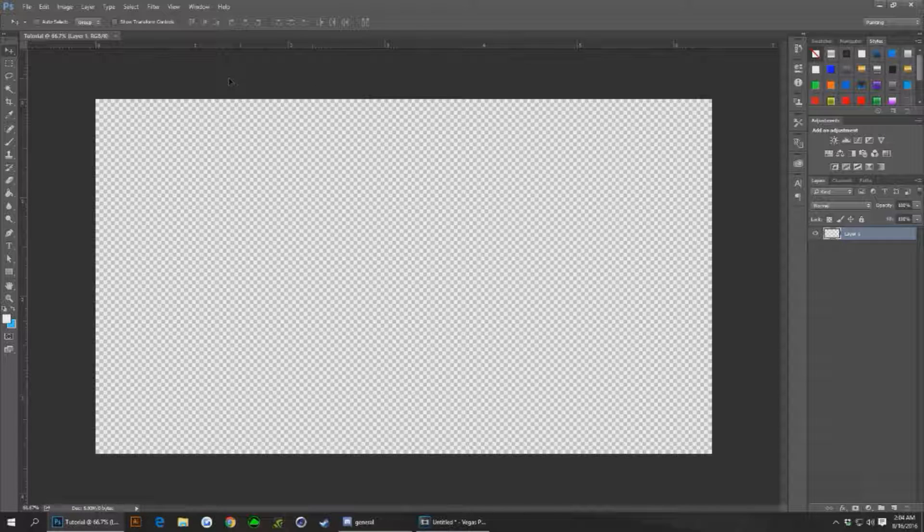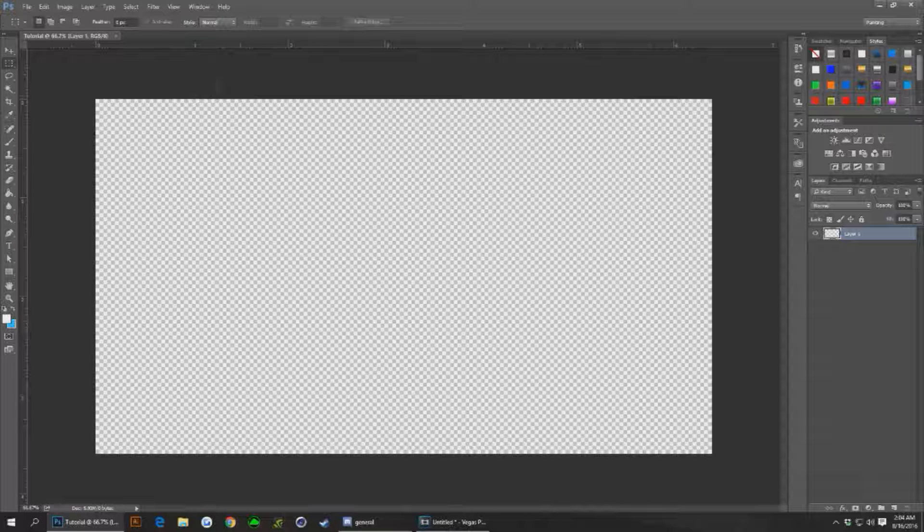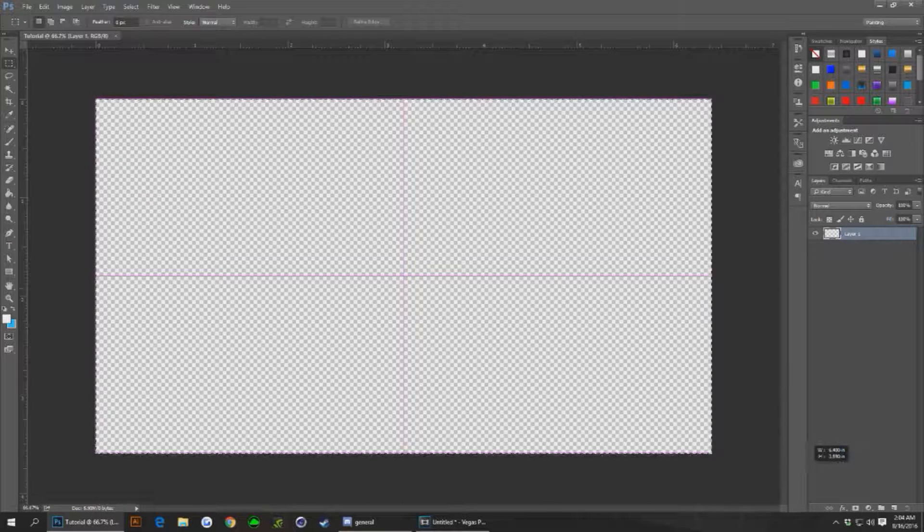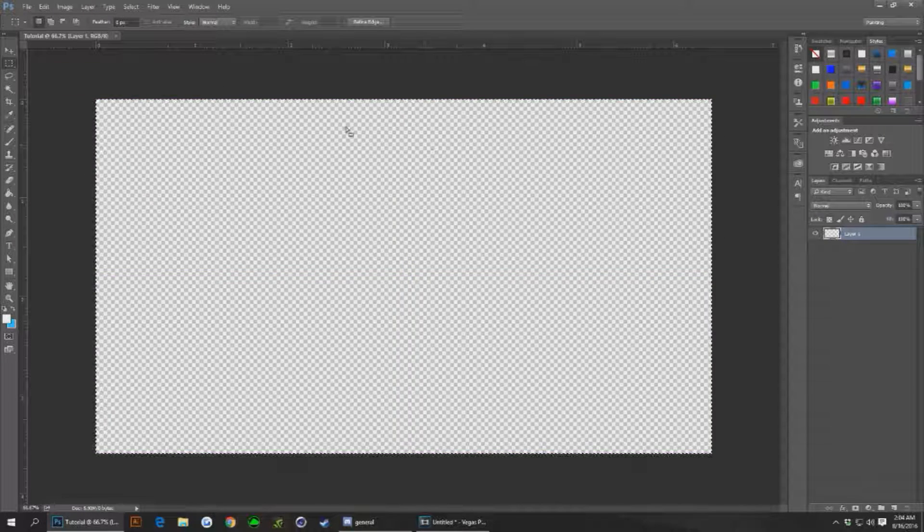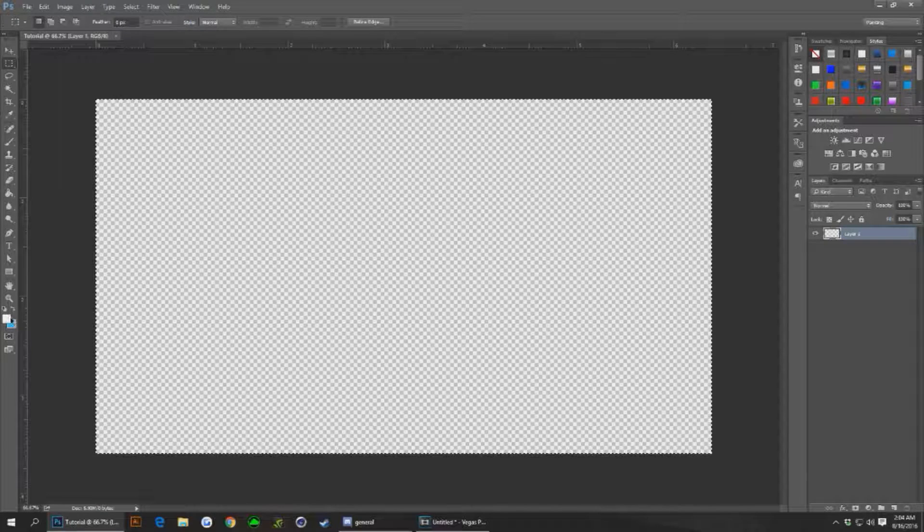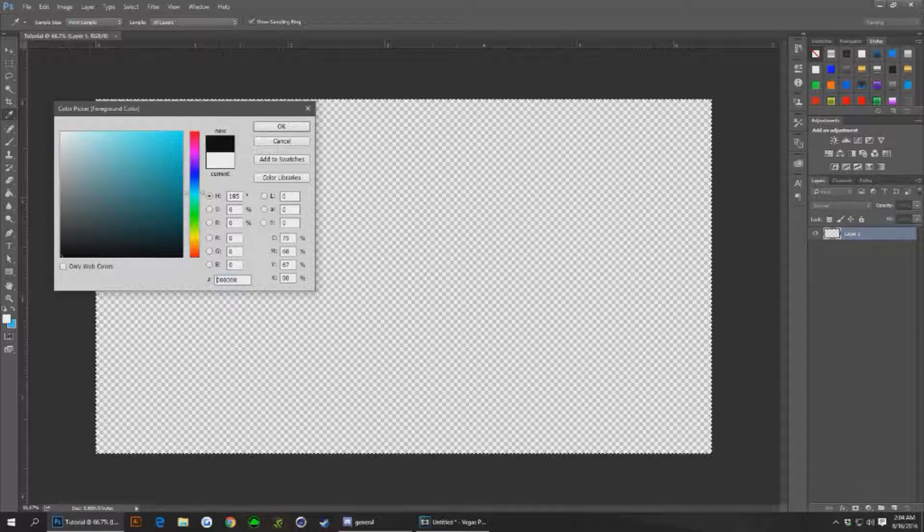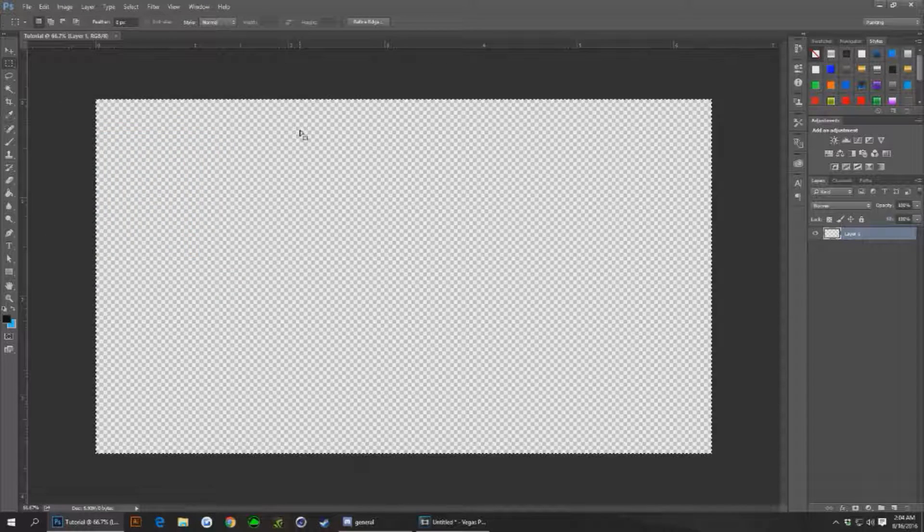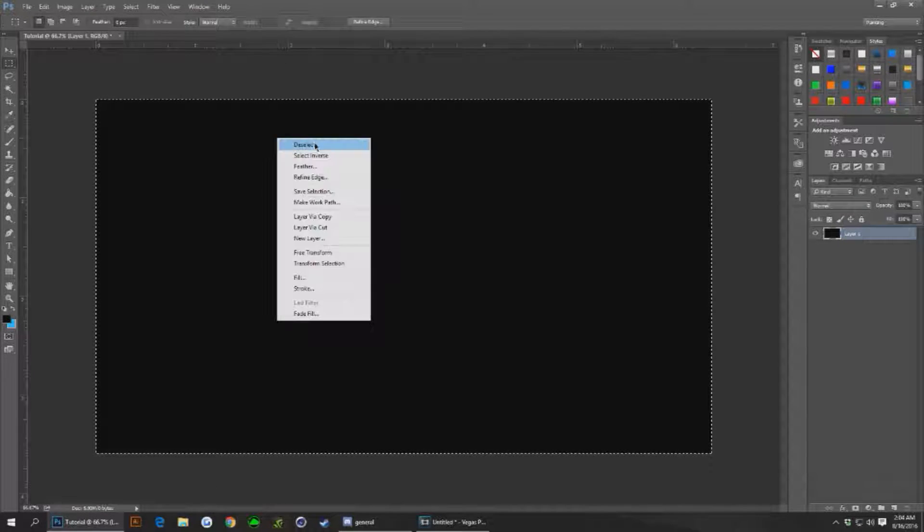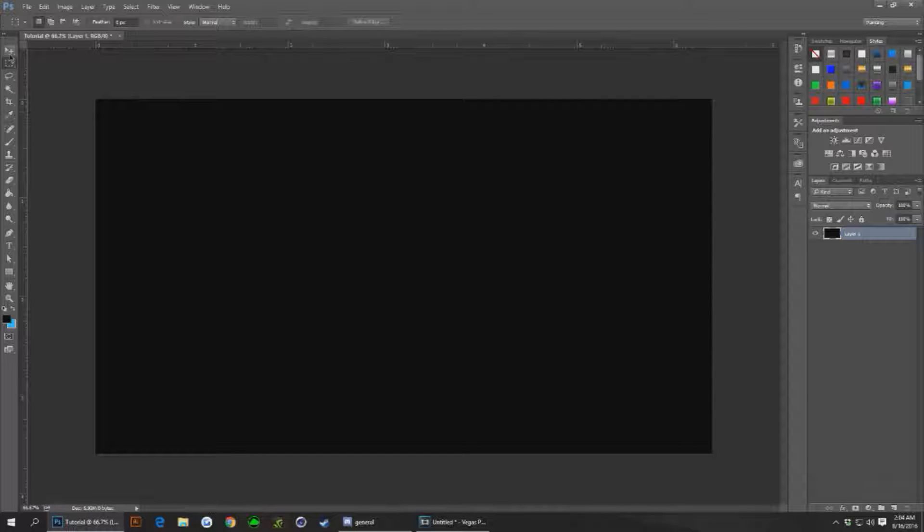So method one, which was my method, is using a 1920 by 1080 canvas. I'm just gonna select everything, change this color to black and hit alt and backspace, and that'll fill that.